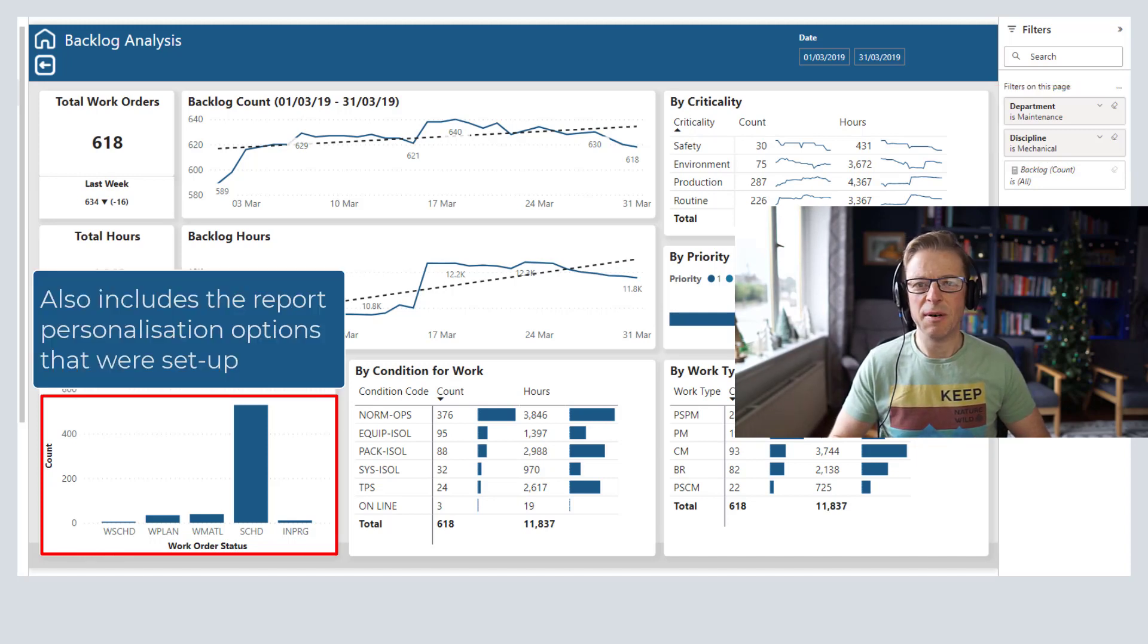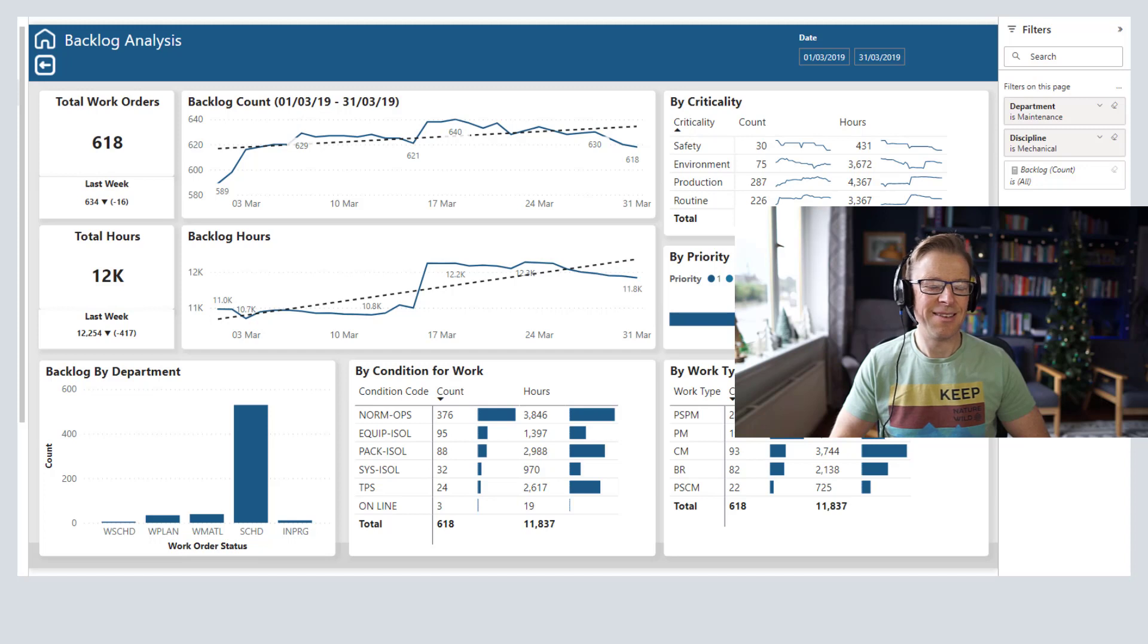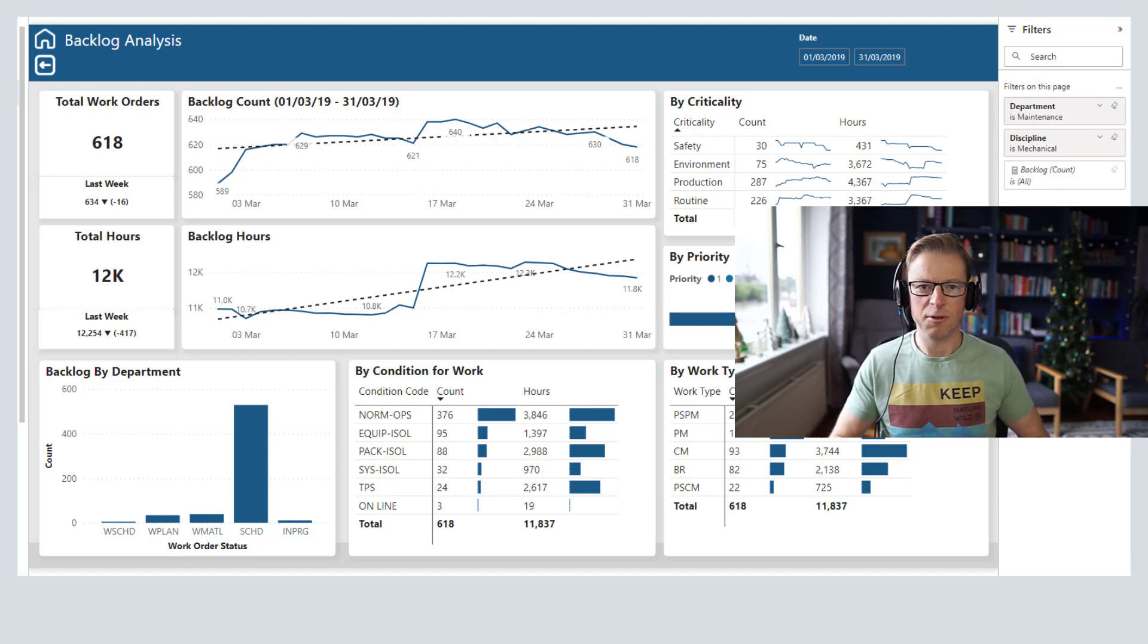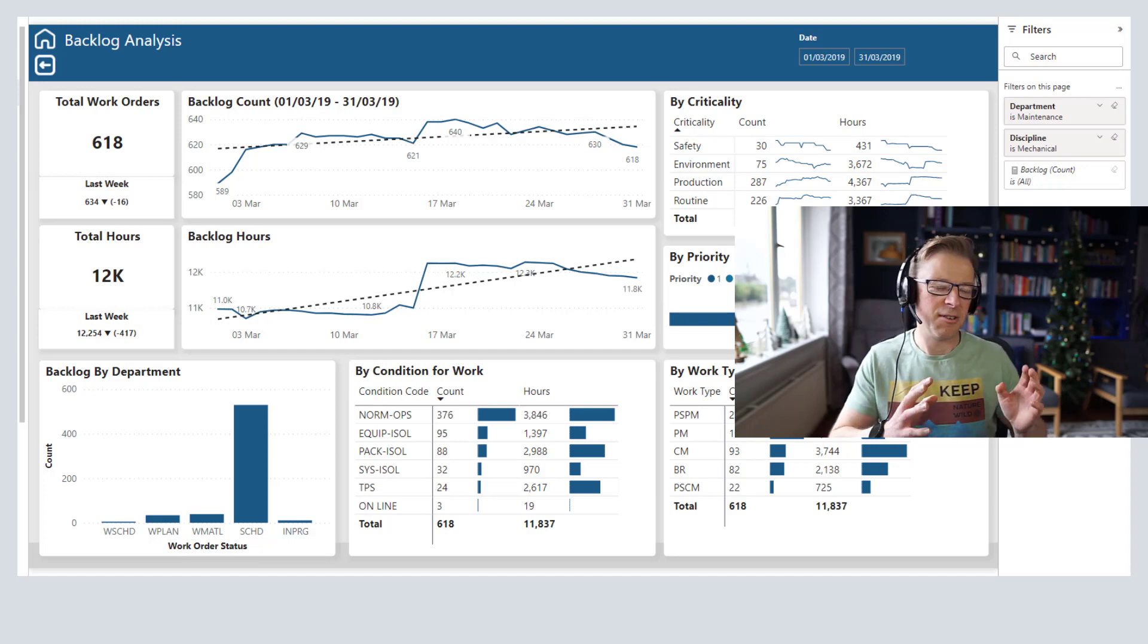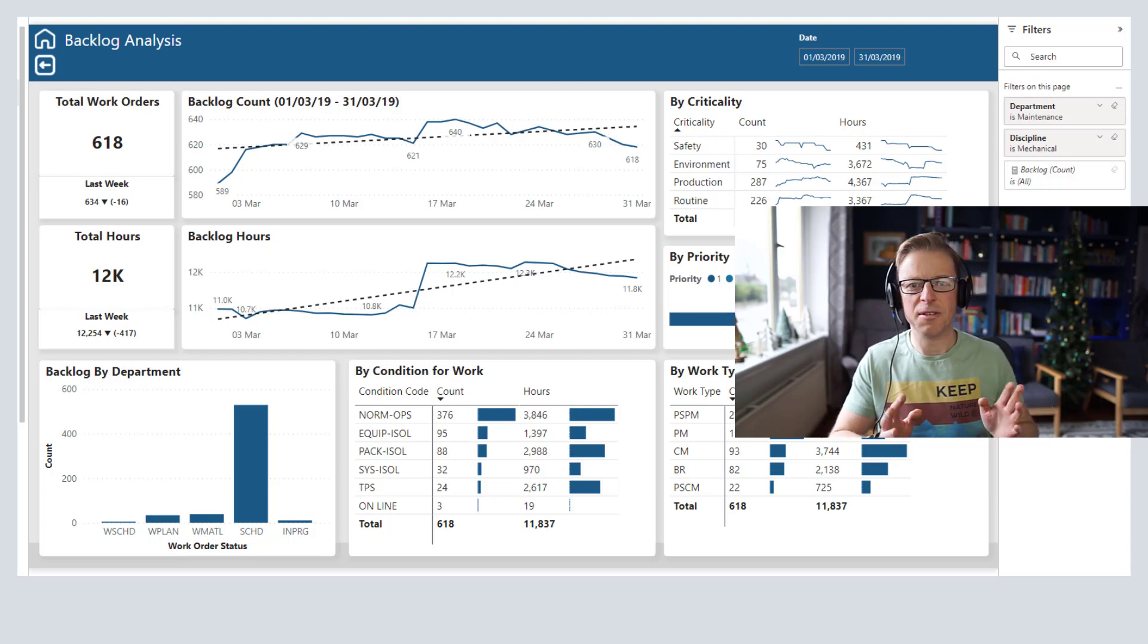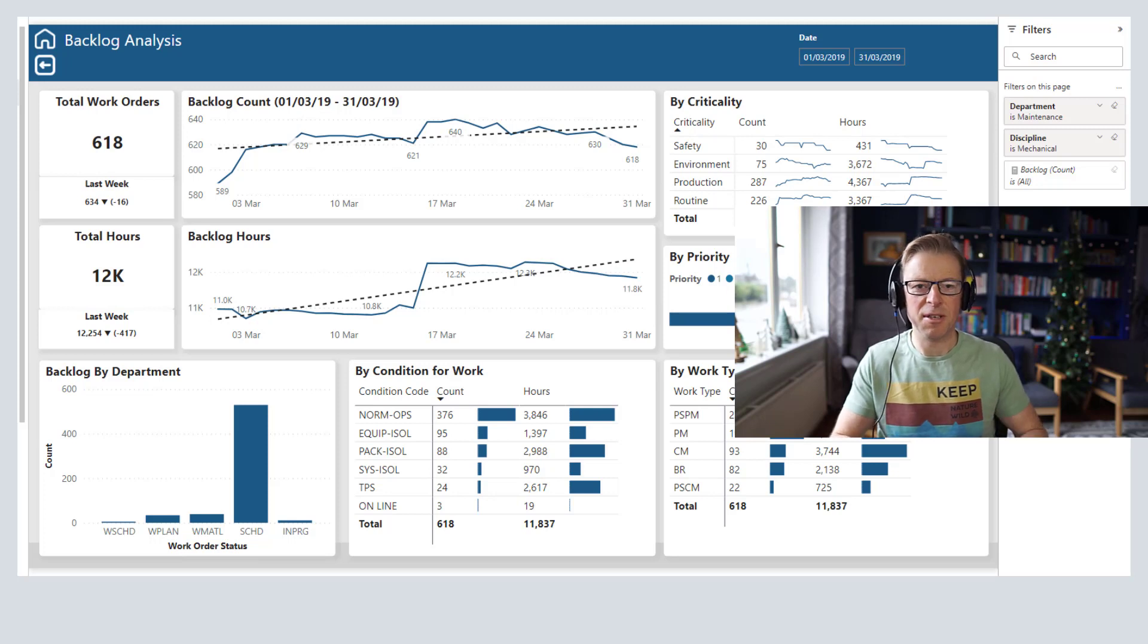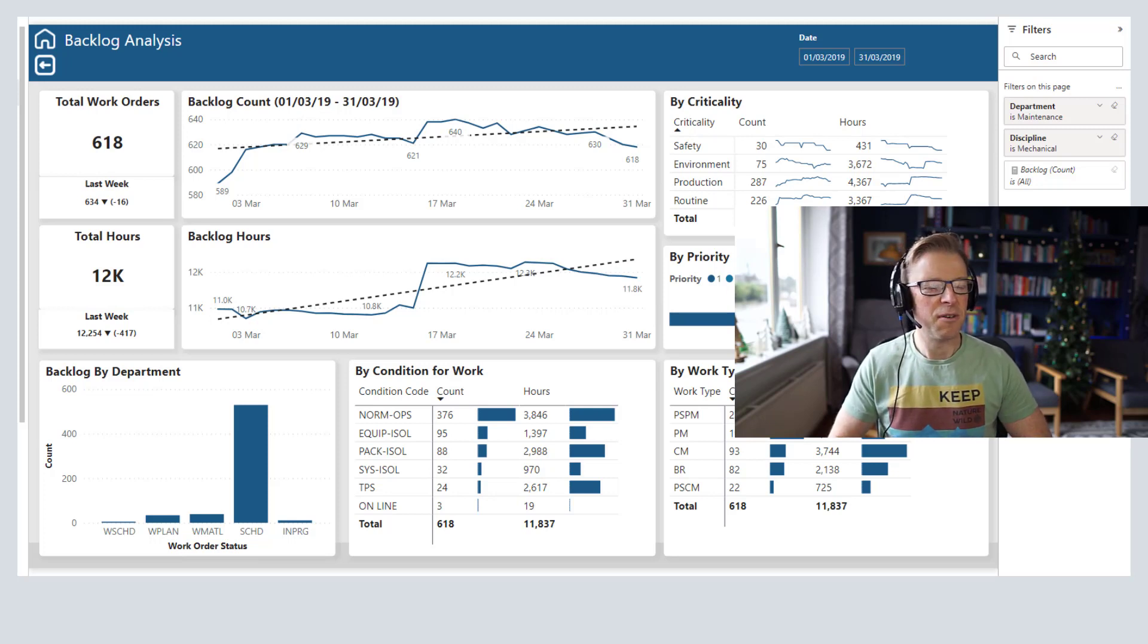So a nice neat little bit of functionality - something I've been looking for for a while. Because previously you had to either use Power Automate or you had to create different copies of the page with the filters applied and subscribe to each one of those. So great new bit of functionality.